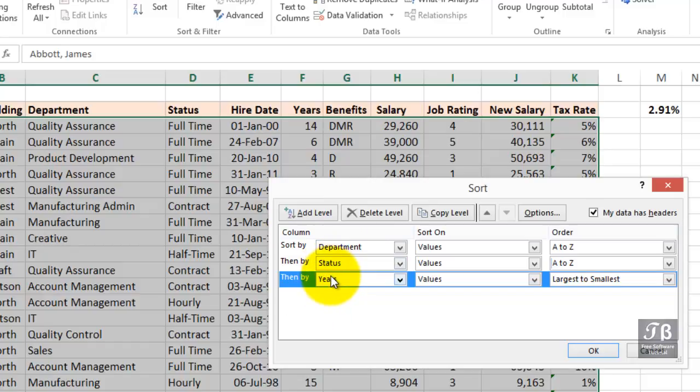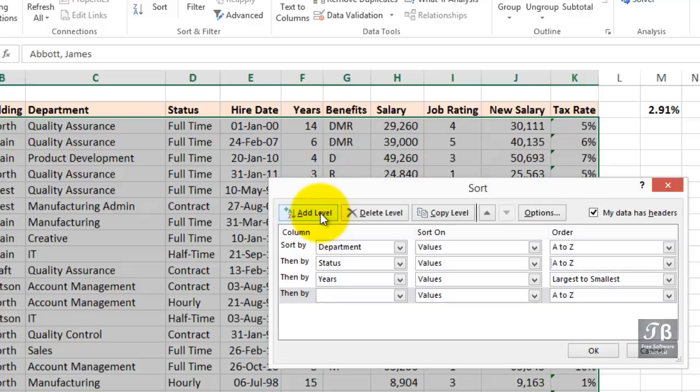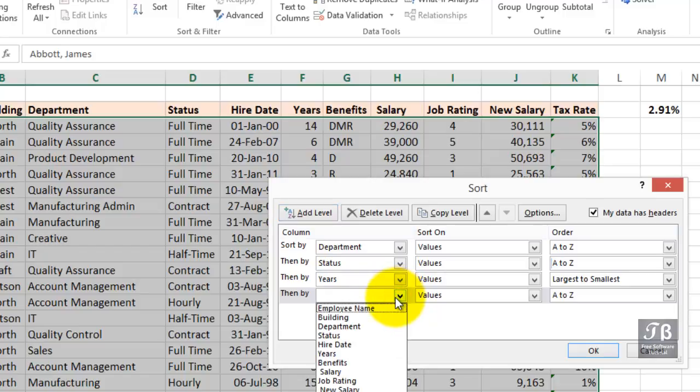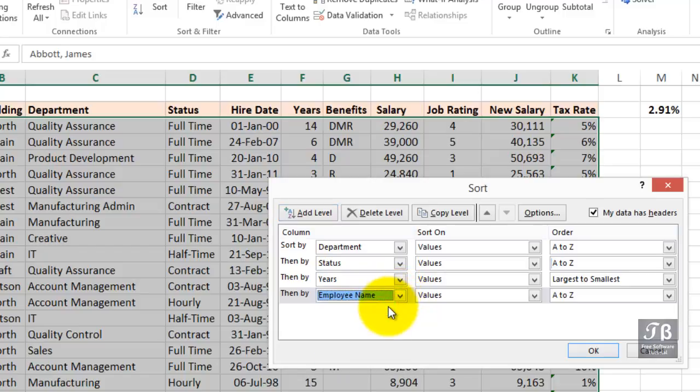Still, we might have a lot of people with the same number of years in the same status and department. So, we could add a fourth level if we wanted to. In fact, you could add up to 64 levels. I think most times we wouldn't even approach that. But we could have a fourth level here, maybe alphabetical by name. And, of course, that wouldn't come into play very often. Click OK.